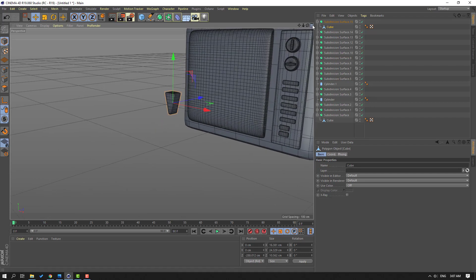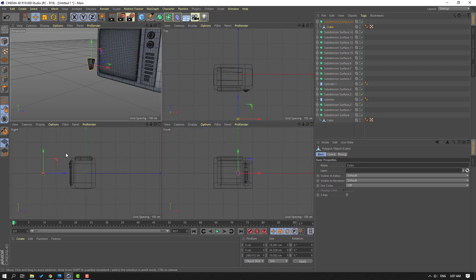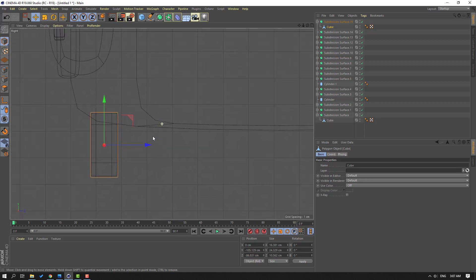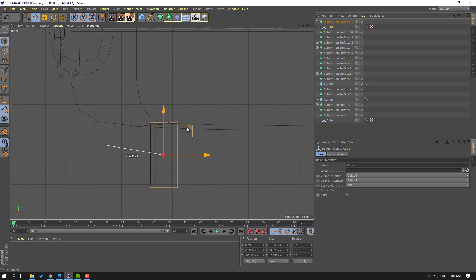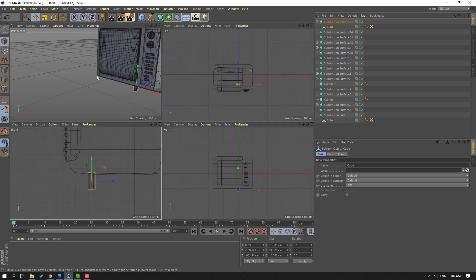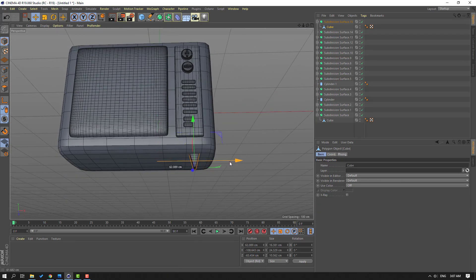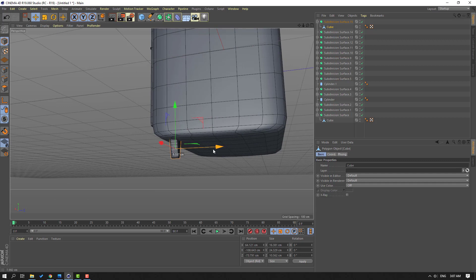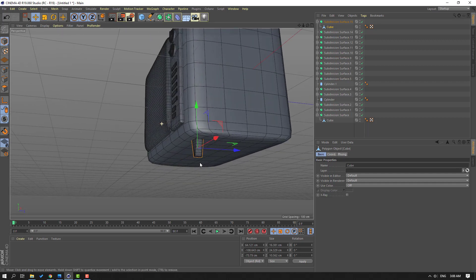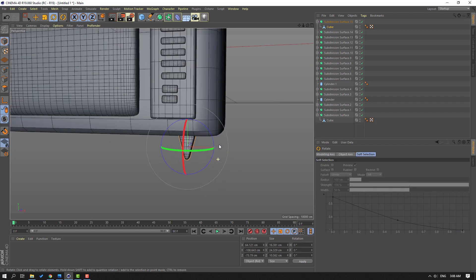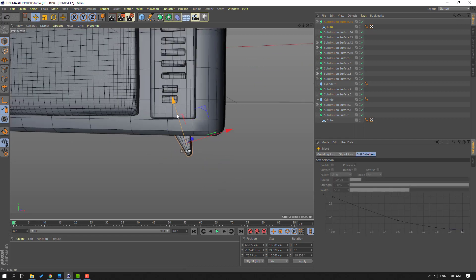Let's click this icon and go to right preview view. Let's move to here. Let's go back to Perspective view. Move to right, move to right. Select this Rotate tool, change rotation, and move to up.